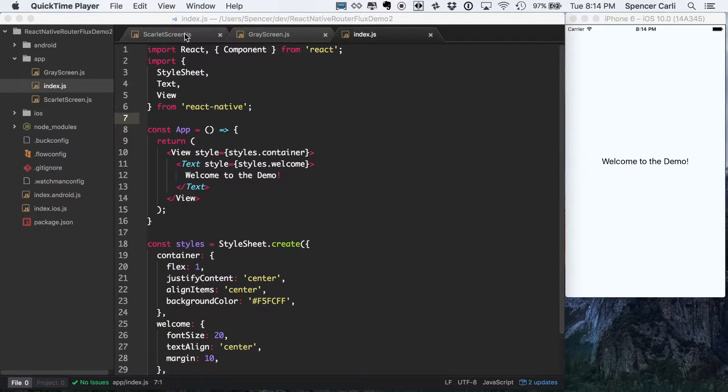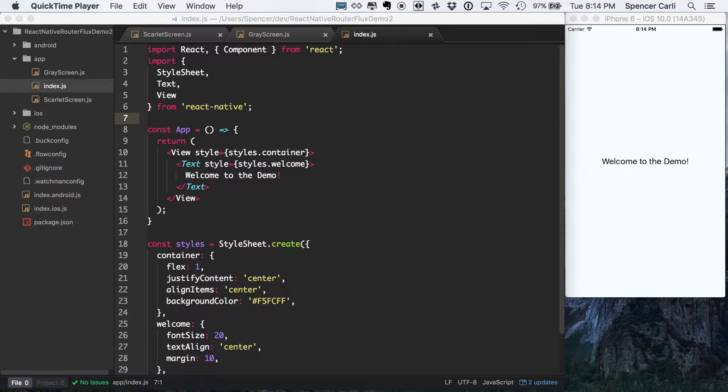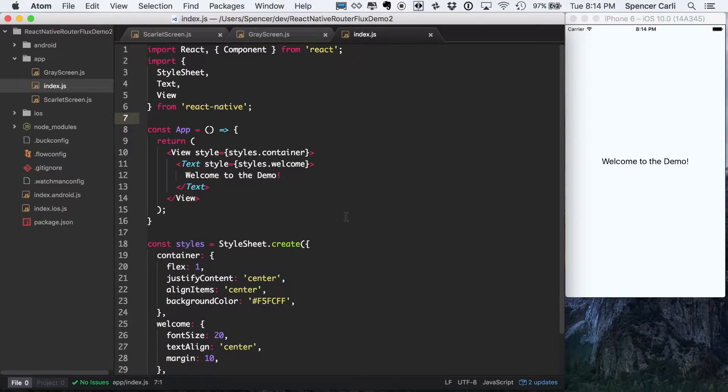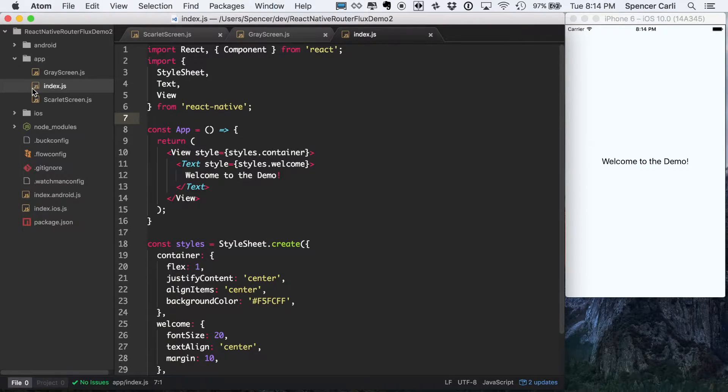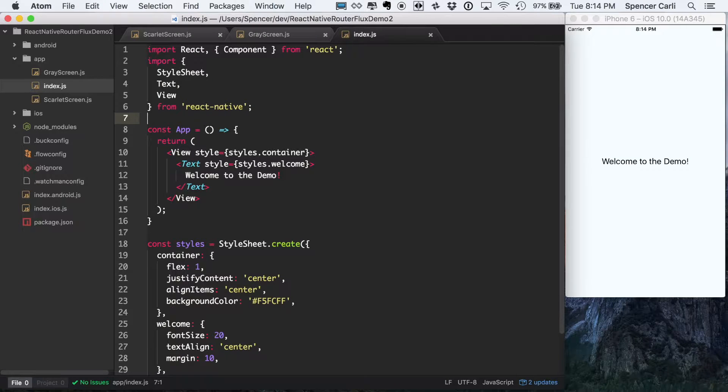So now that we've got our Scarlet screen and our Gray screen, let's actually set up some navigation between those two. And to do that, we'll actually be working inside of our index.js file, so app slash index.js.